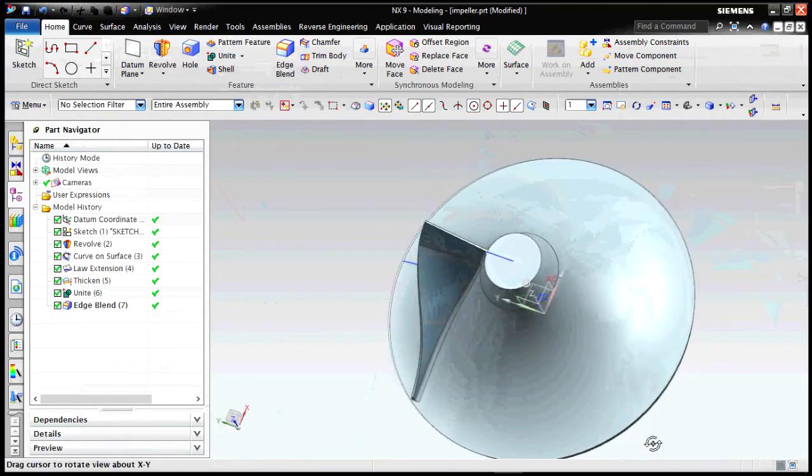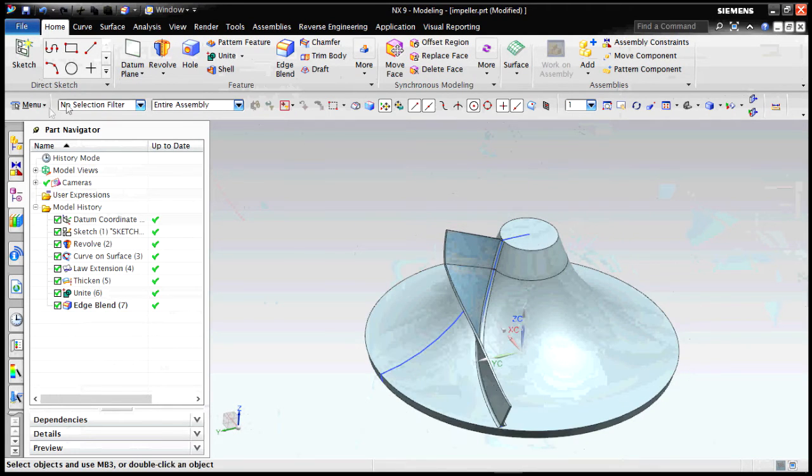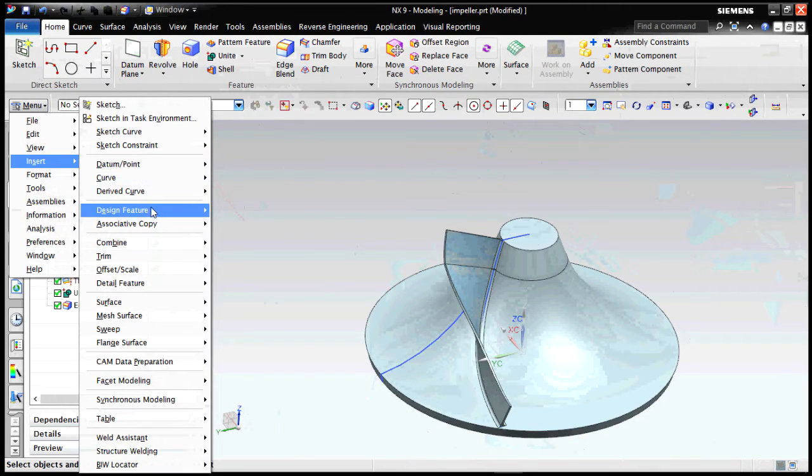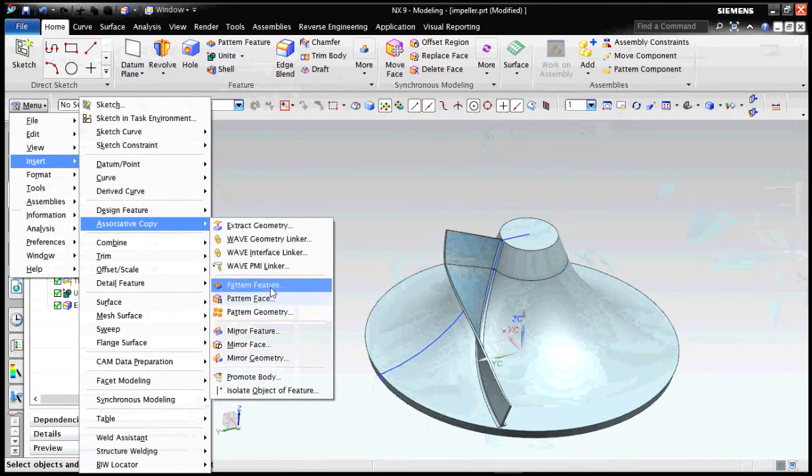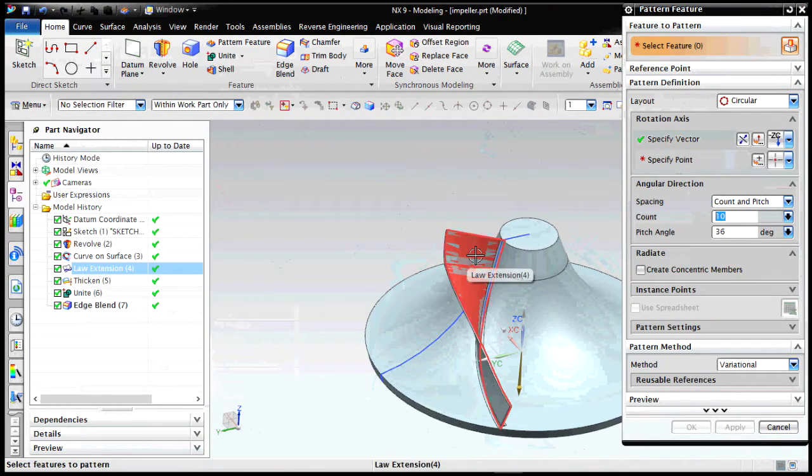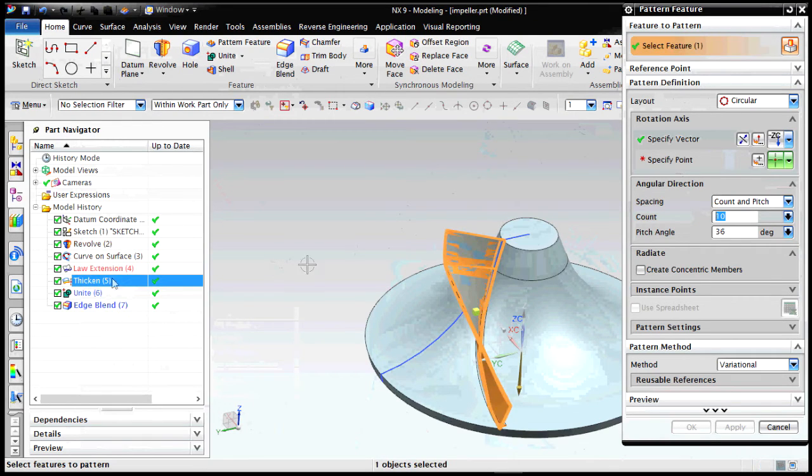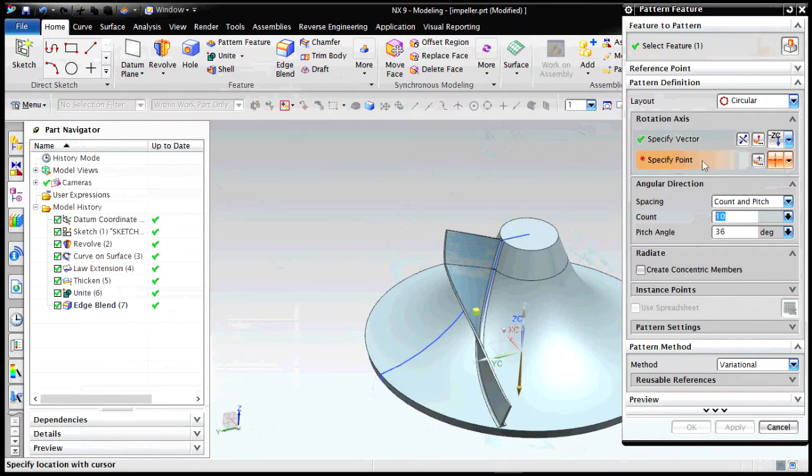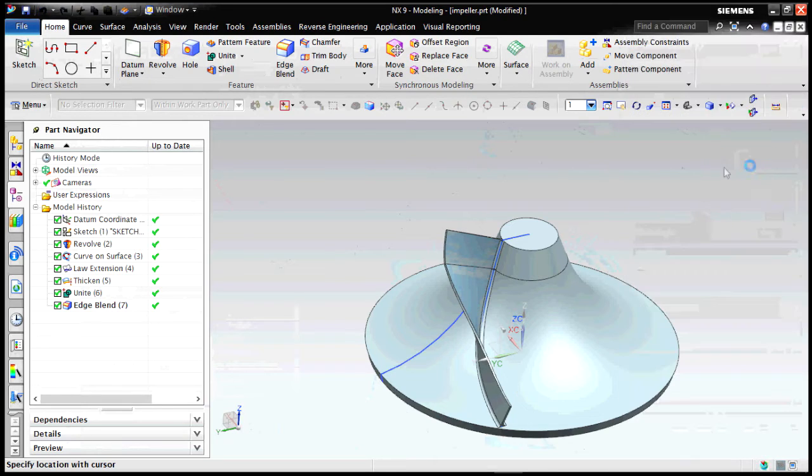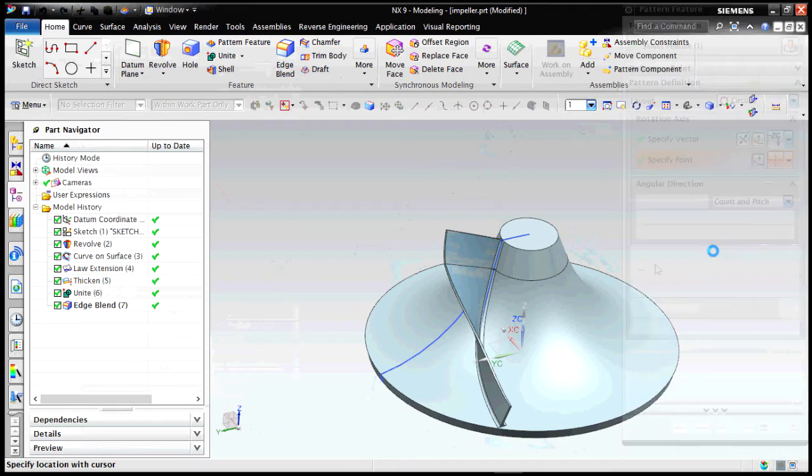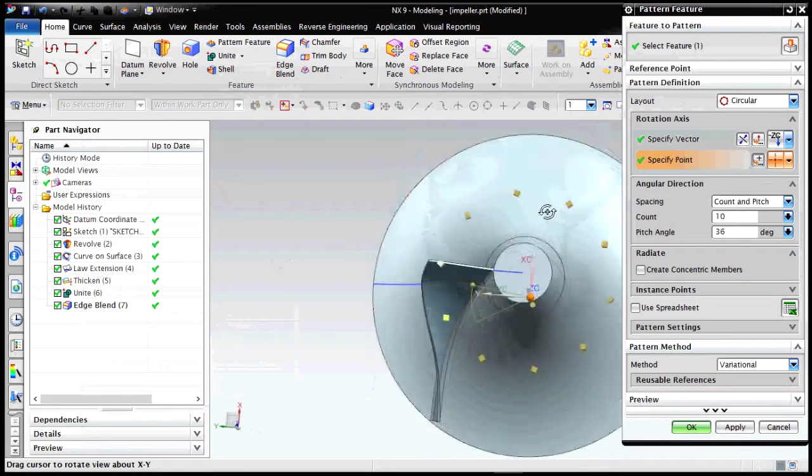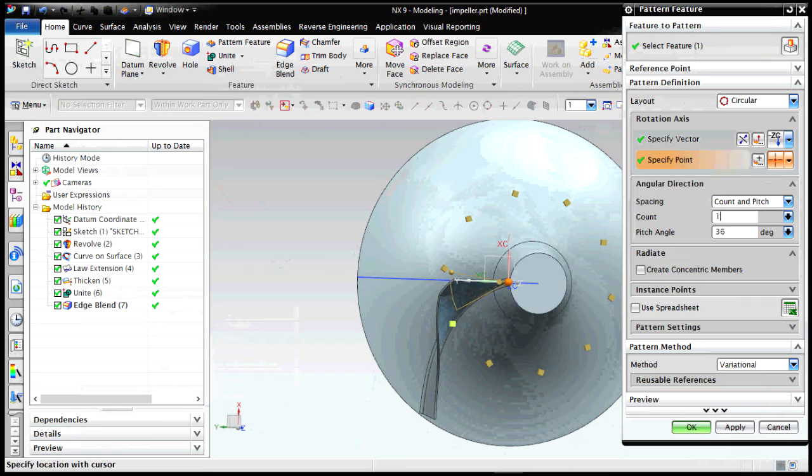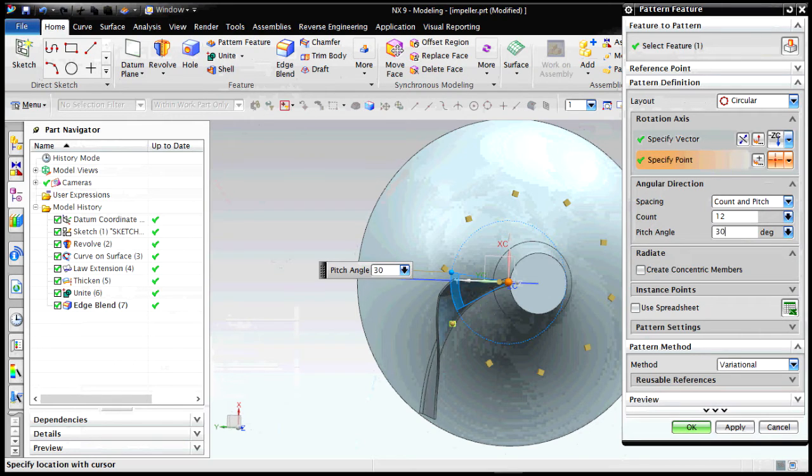Now we will copy the single pattern over the entire body. I'm selecting the pattern feature. We are selecting the two most important things that we have to copy and specifying the point. We selected from the coordinate origin as zero. Now as you can see, you can create the count and the pitch angle as you want according to the design. Here let's create 12 counts with a pitch angle of 30 and let's see how it works.